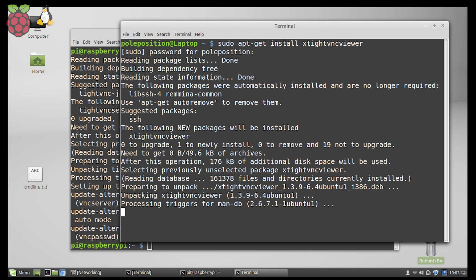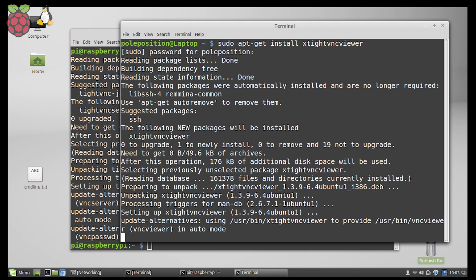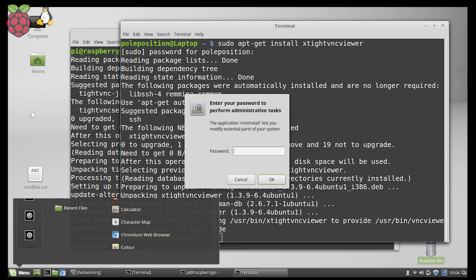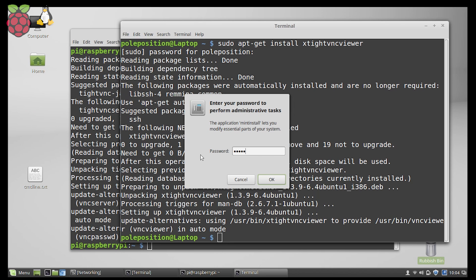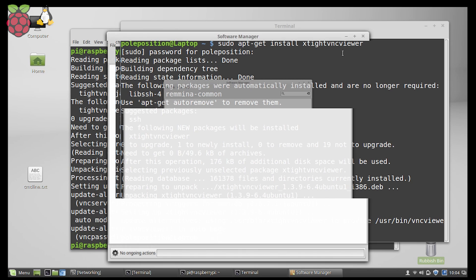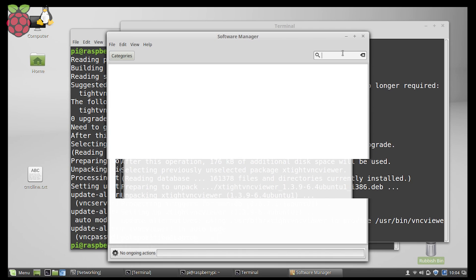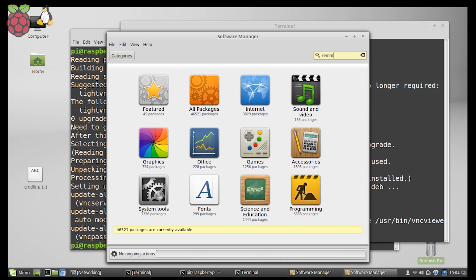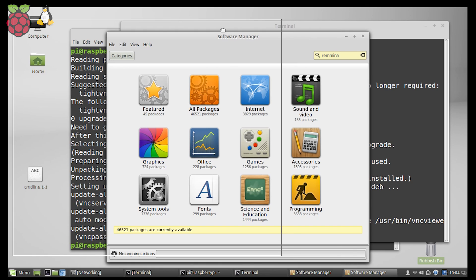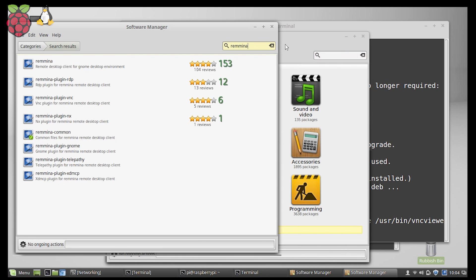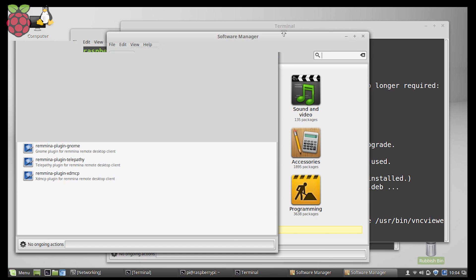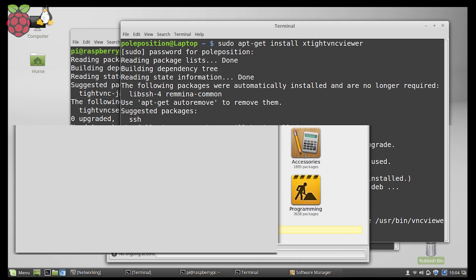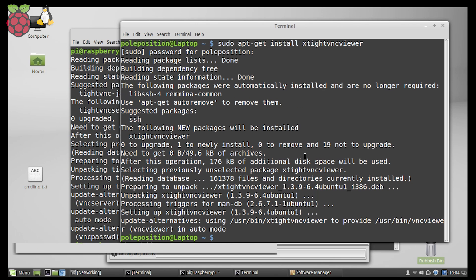The name for it is X-TightVNC viewer. Also, we're going to need another software which will be responsible for displaying everything, and I'm going to use Remmina. You can either go to the menu and to the store, or you can use a terminal itself. I'm going to use a terminal because it's quicker.